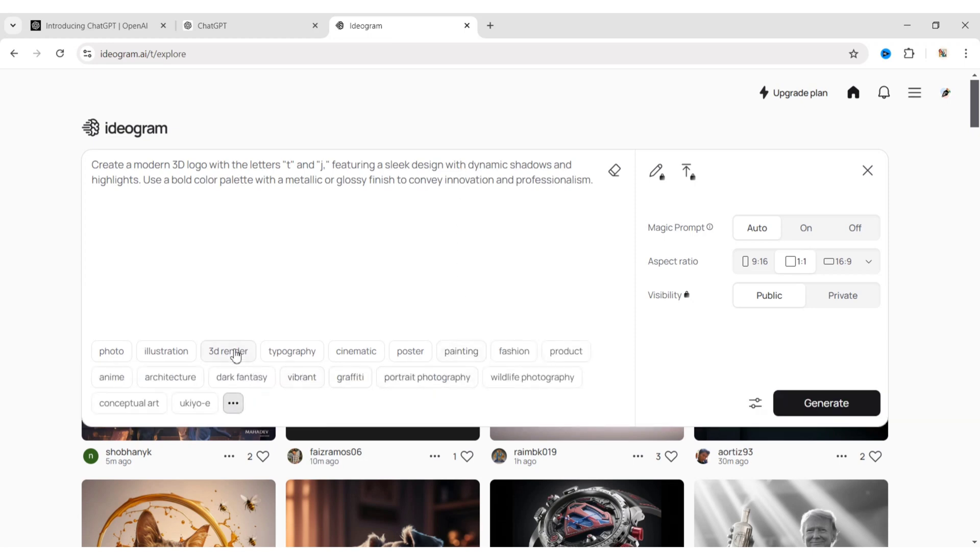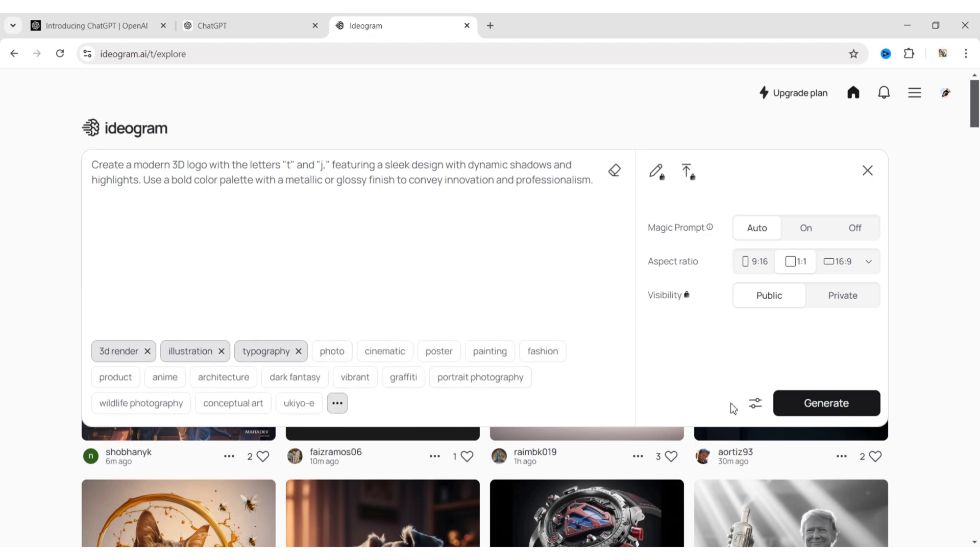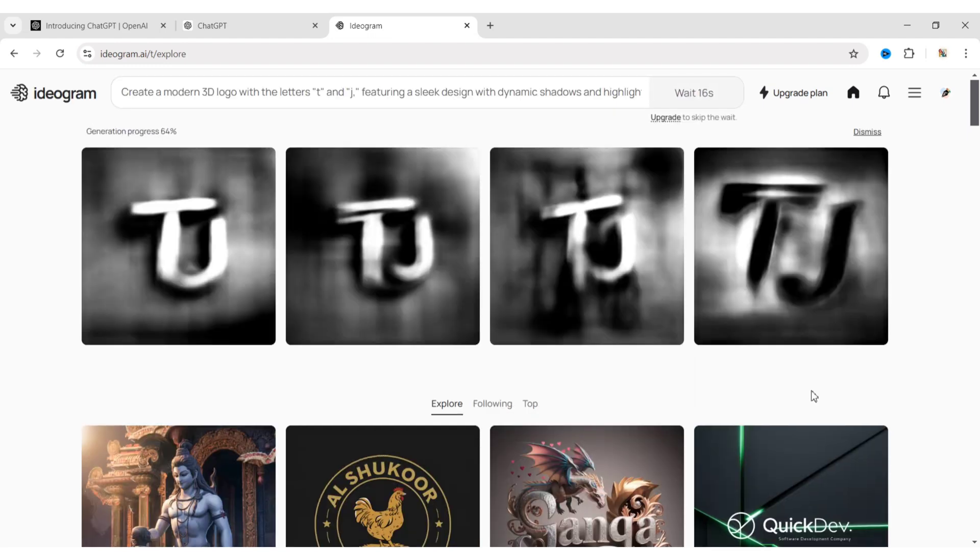Here, you choose the category of the logo. Click on Generate. Ideagram will instantly create a logo for you.